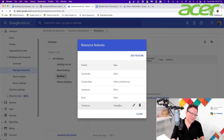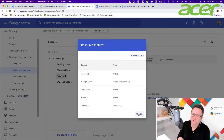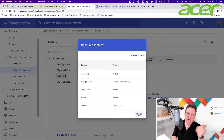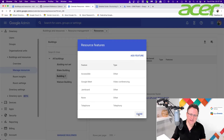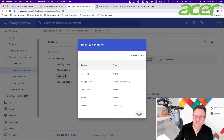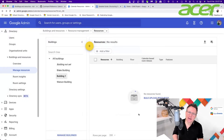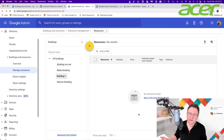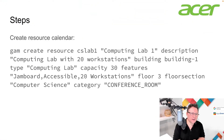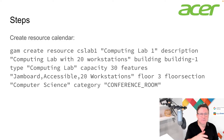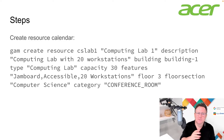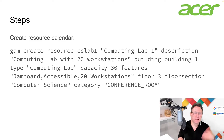I've also added a Telephone feature for rooms, with the type set to Telephony, for voice conferencing tools as well. Now let's go back and start making some resources using the GAM command: GAM create resource.